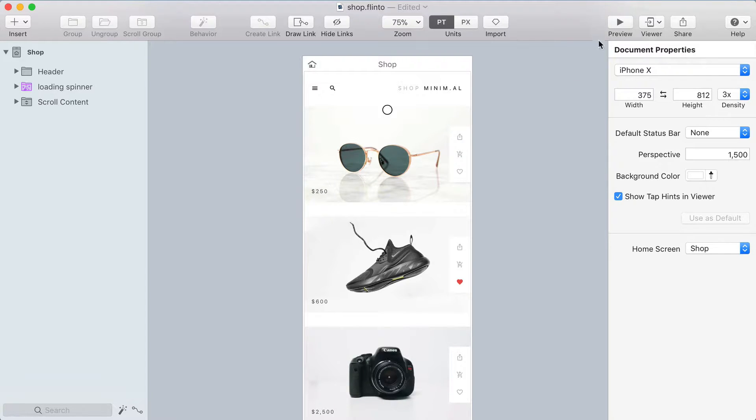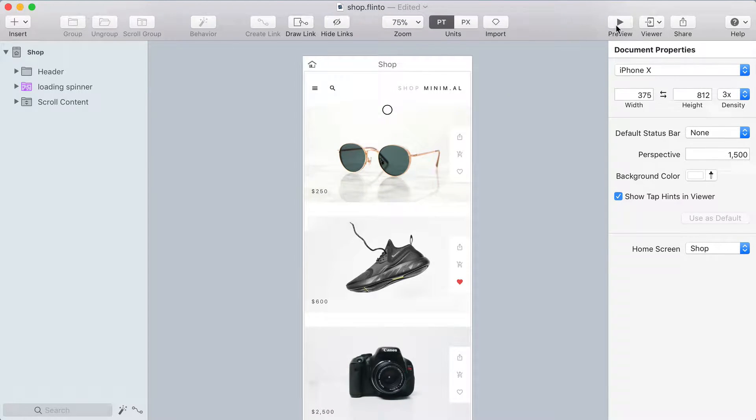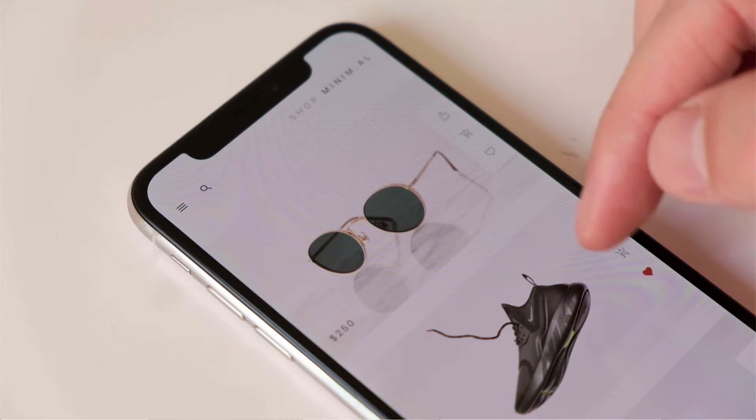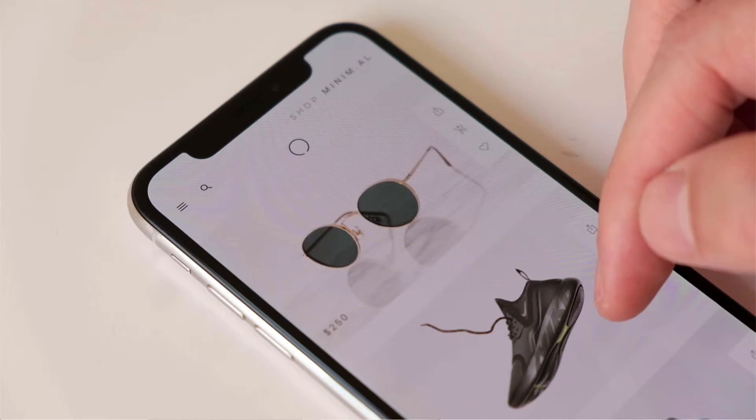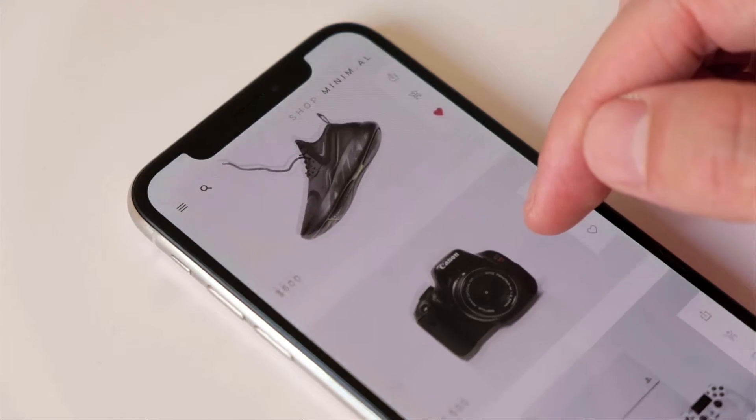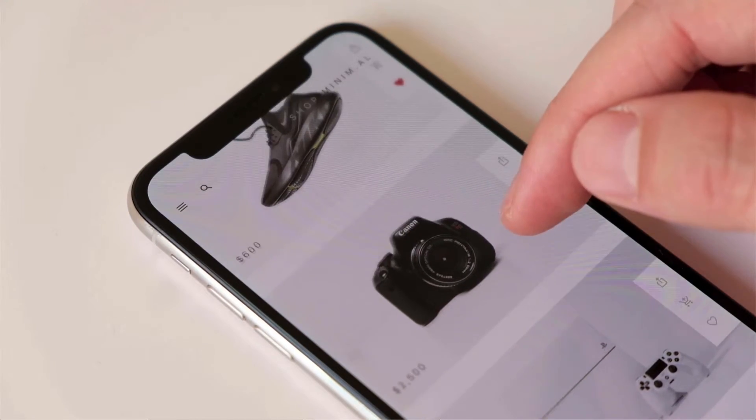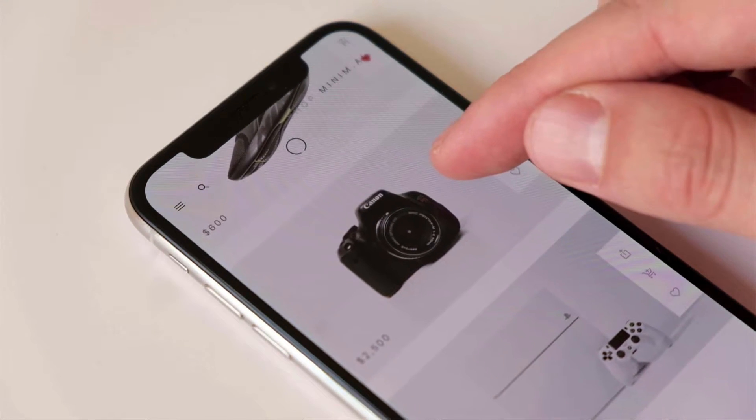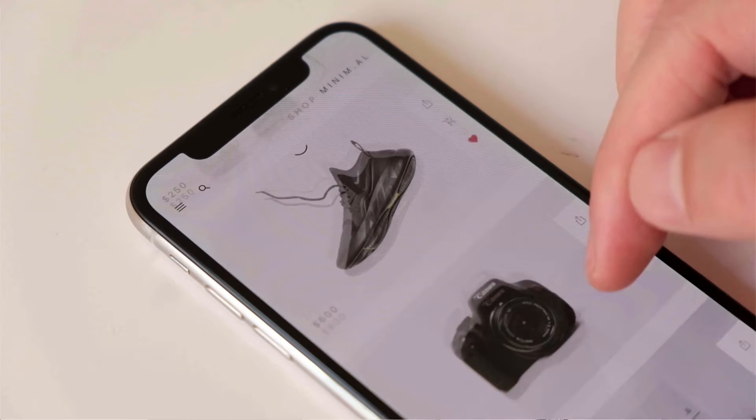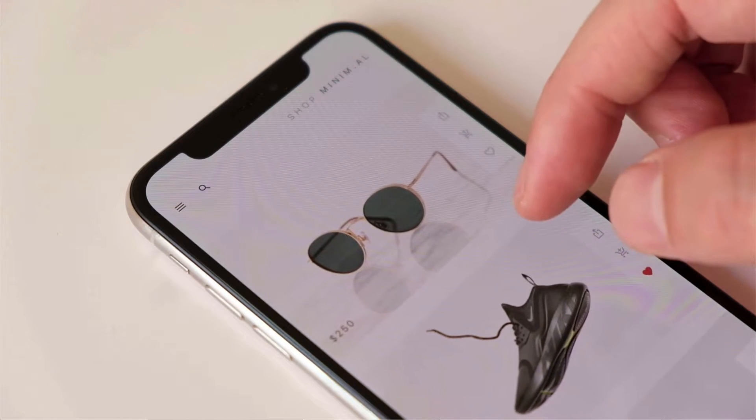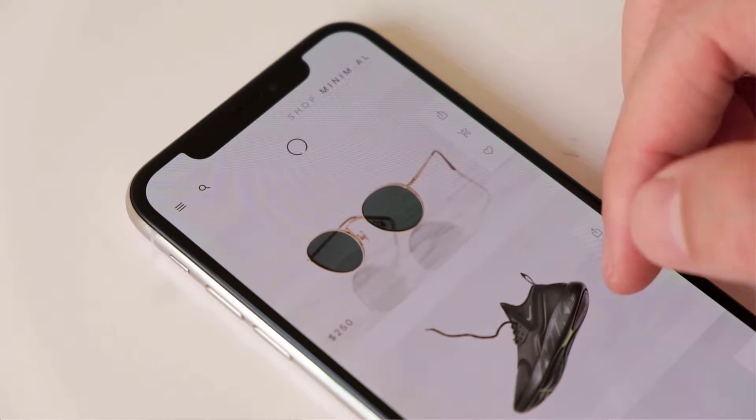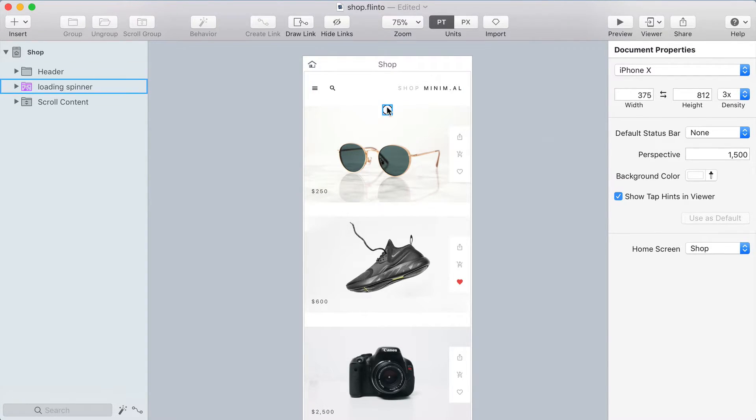All right let's create this pull to refresh interaction. I've got a screen here that represents an e-commerce site and there's a loading spinner and you can scroll this content. Now of course I don't want the loading spinner to be visible when I first start here so I'm going to fade it out.